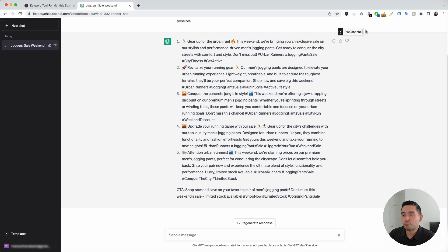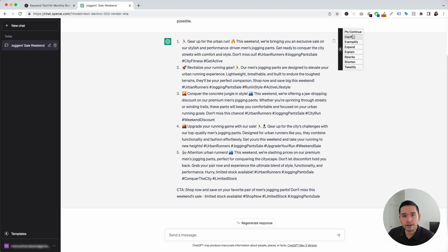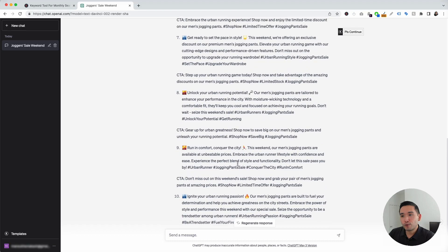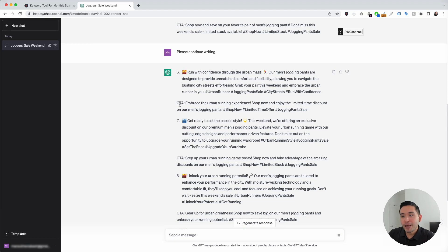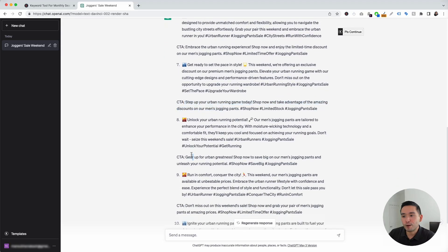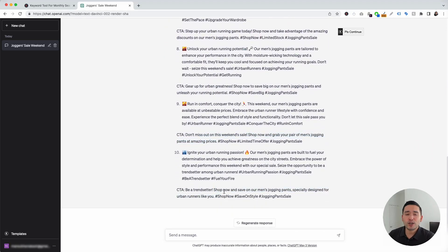I also wanted to touch on this continue button on the top right-hand corner. If you hover over this button, it'll give us some options to tell ChatGPT to do additional things after it generated the first response. We can tell ChatGPT to continue where it left off, clarify what it generated, exemplify it, expand on the response, explain it, rewrite it, shorten it, or even tweetify it. So if we want more options, we can click on 'please continue.' Within a few seconds, ChatGPT gave us five additional Facebook post ideas, including CTAs for each one. This template is extremely helpful for very quickly coming up with new Facebook post ideas for any topic and for whichever audience you want to target.